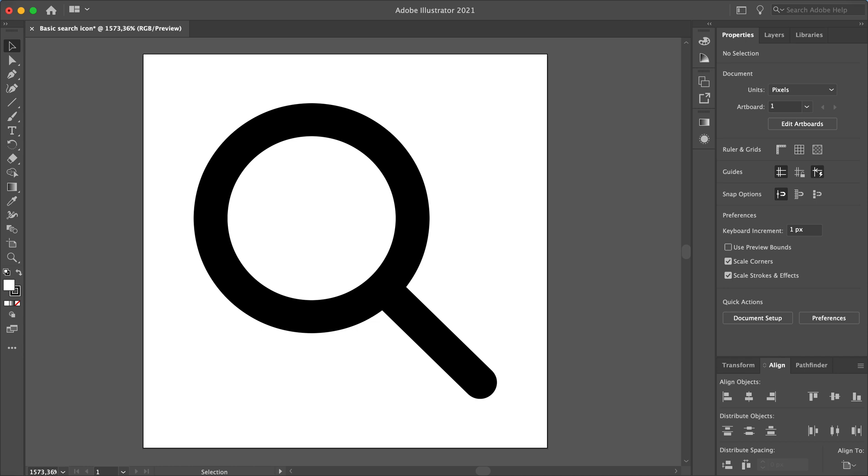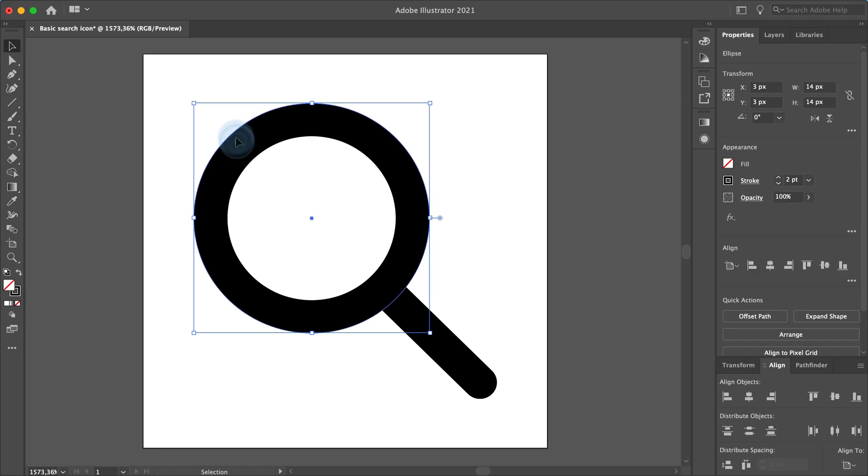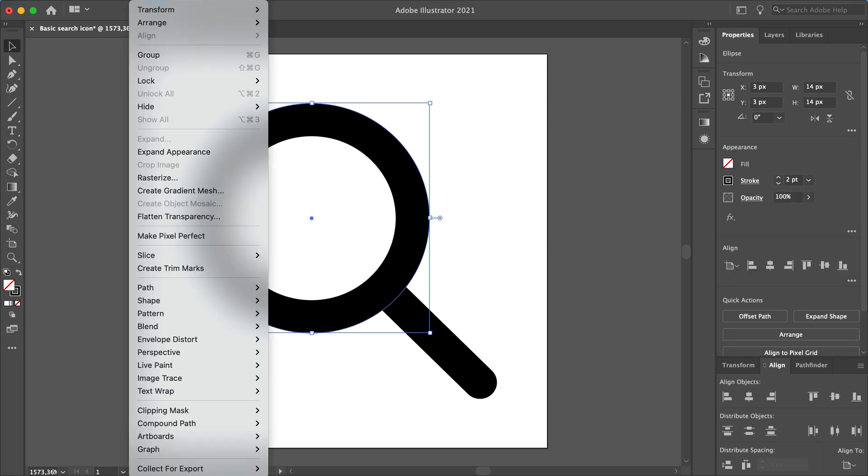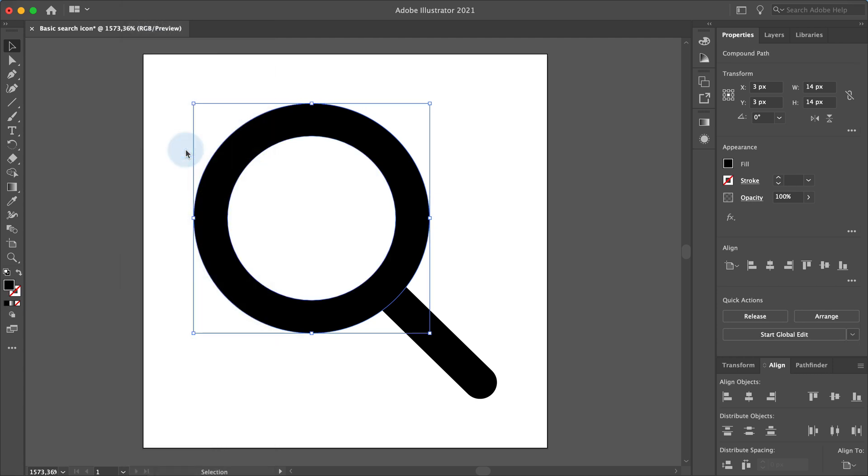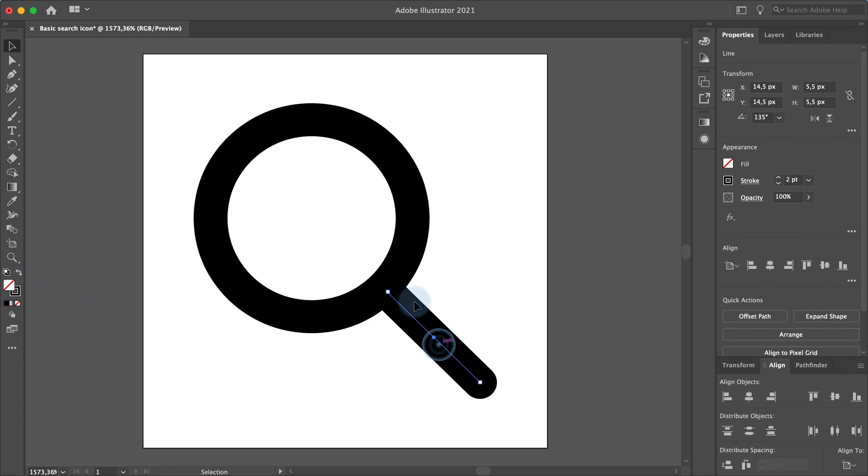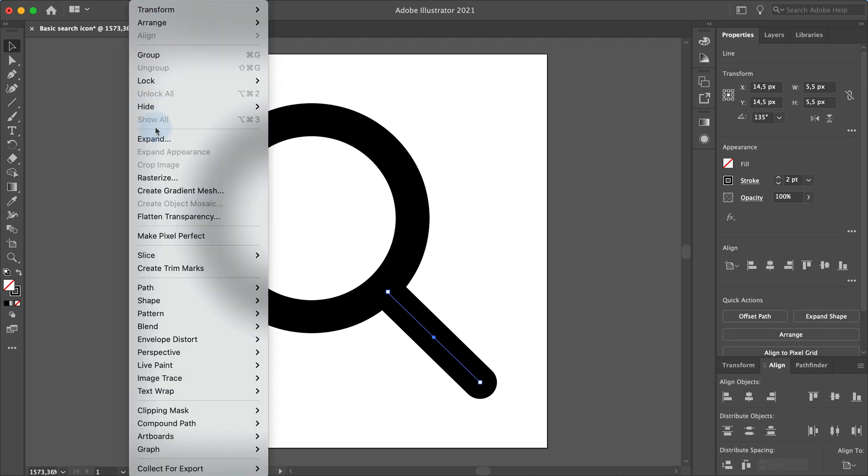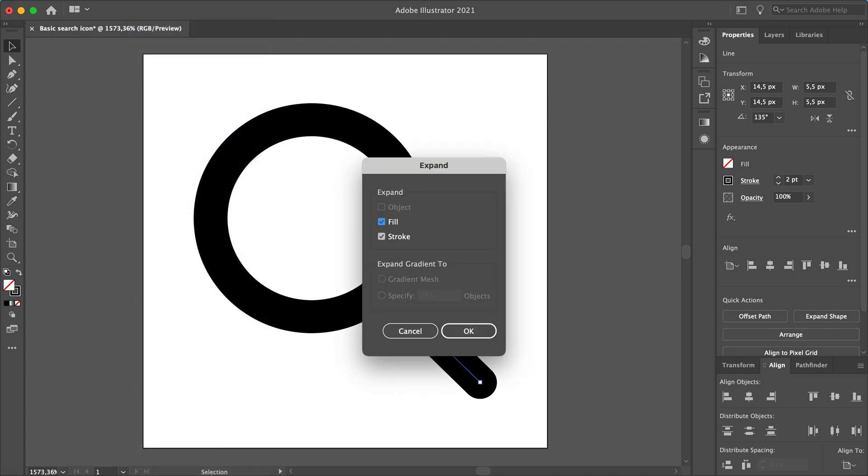Select the ellipse and go to object, expand appearance. You can see in the toolbar that the ellipse now has a black fill instead of a stroke. Now select the line and go to object, expand. Make sure the stroke option is selected and click OK.